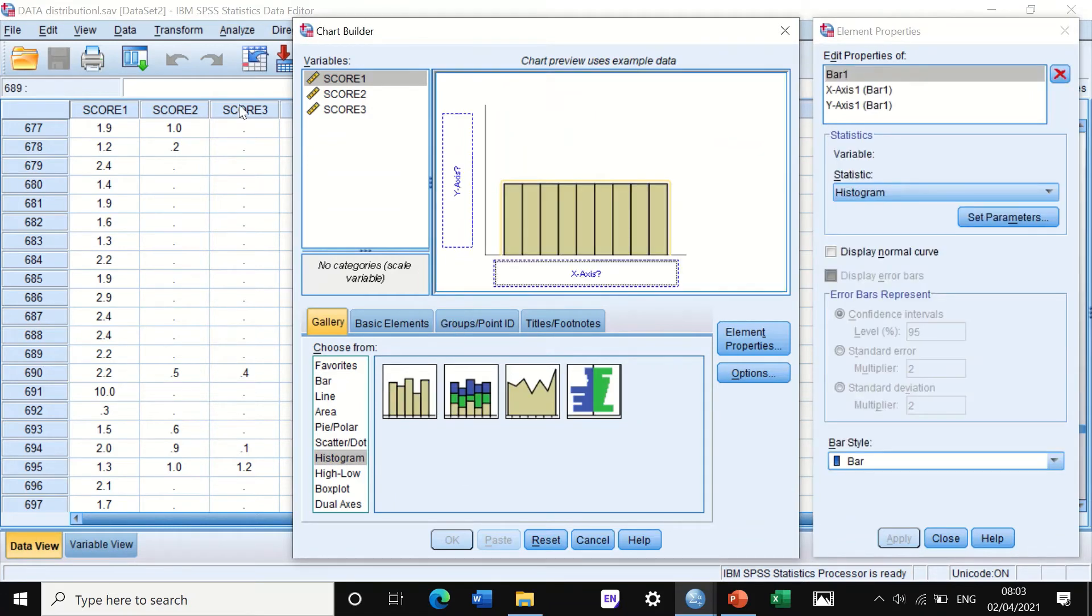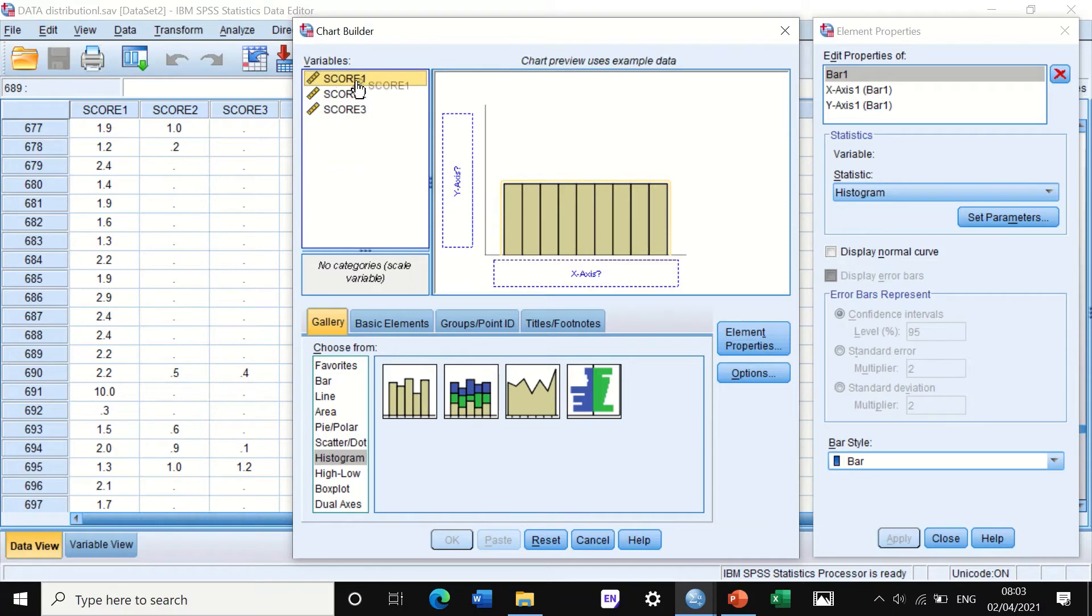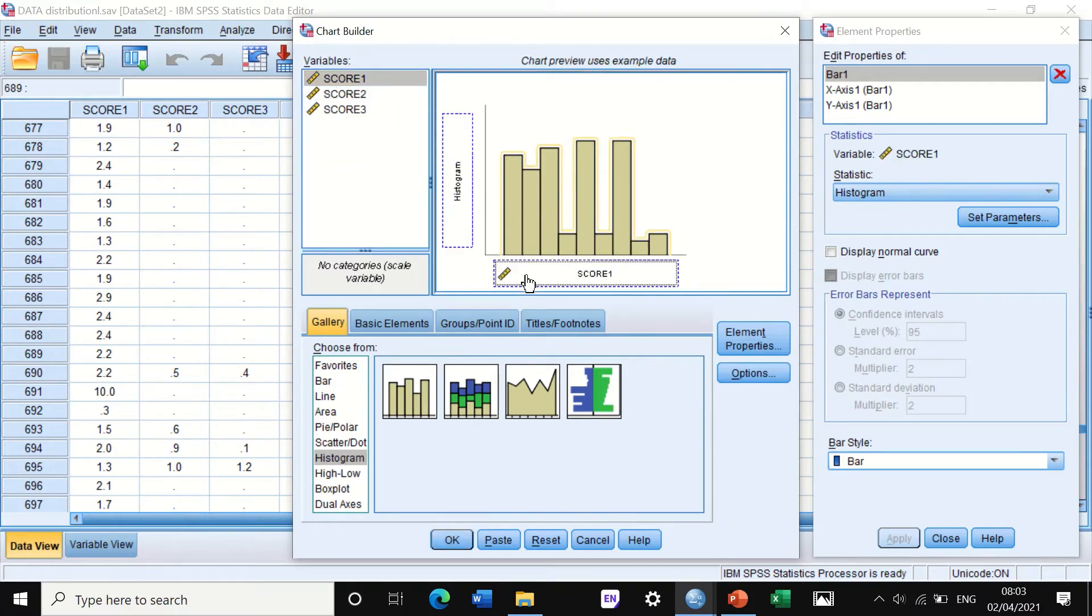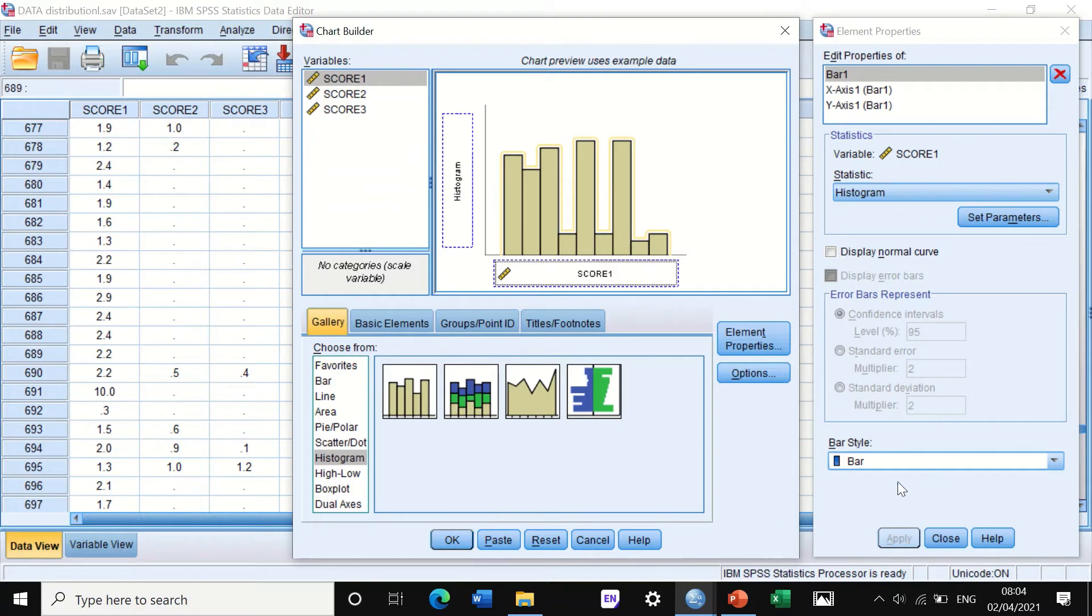So we're going to check the distribution through histogram for score number one, and if we move score number one to here, SPSS will make a histogram graph. We leave the rest as it is and then hit the click button.